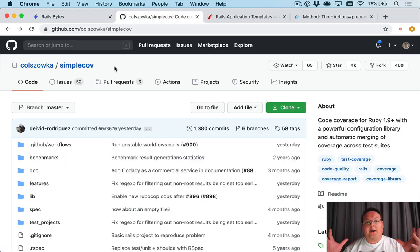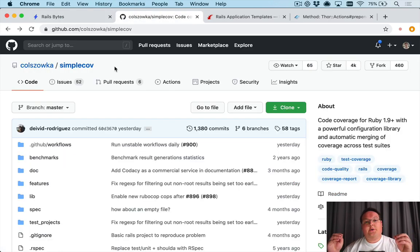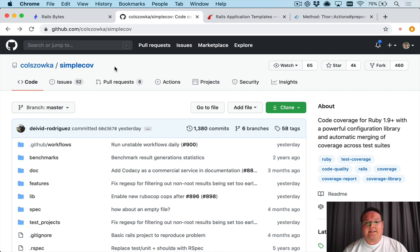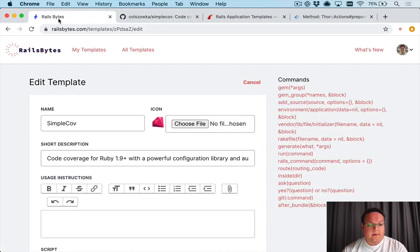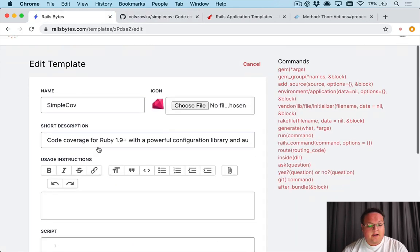So we're going to be writing a Rails application template to install SimpleCov to your application and set it up as needed. Let's dive in to creating our Rails byte to do this.